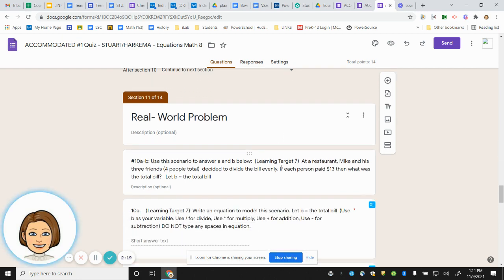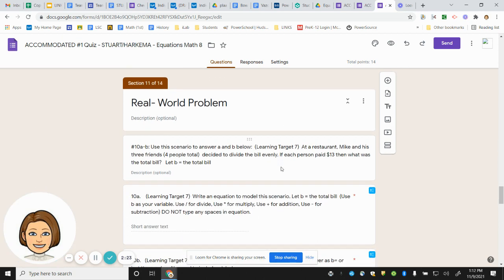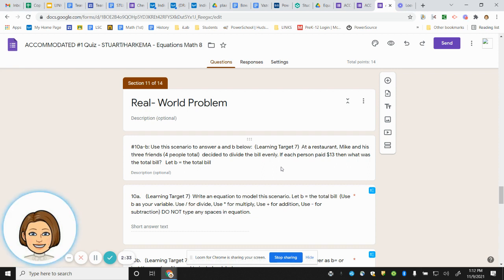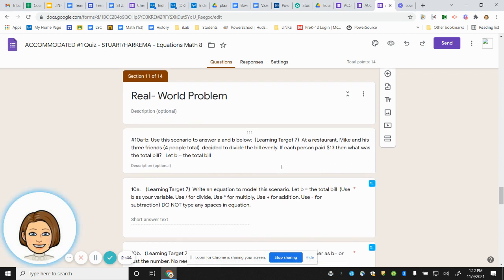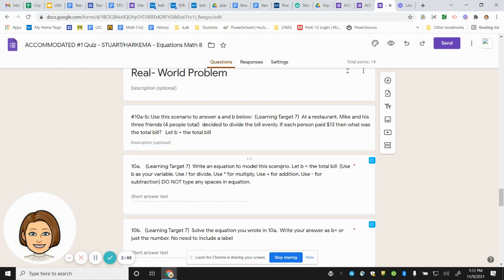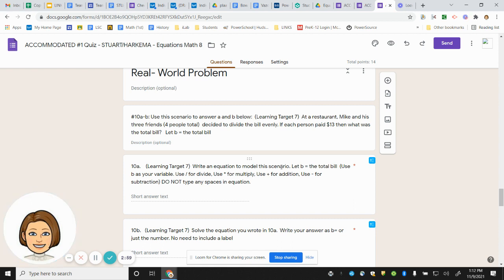Number ten is a real-world problem. Here is the word problem. Use this scenario to answer A and B below. At a restaurant, Mike and his three friends, which gives us four people total, decided to divide the bill evenly. If each person paid $13, then what was the total bill? Let B equal the total bill. Use B as your variable. Use the fraction bar for divide, use the asterisk for multiply, use plus for addition, use minus for subtraction. Do not type any spaces in your equation.